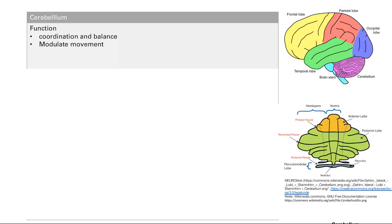Let's talk about the cerebellum now. A couple basic functions, including coordination and balance, and then movement modulation.